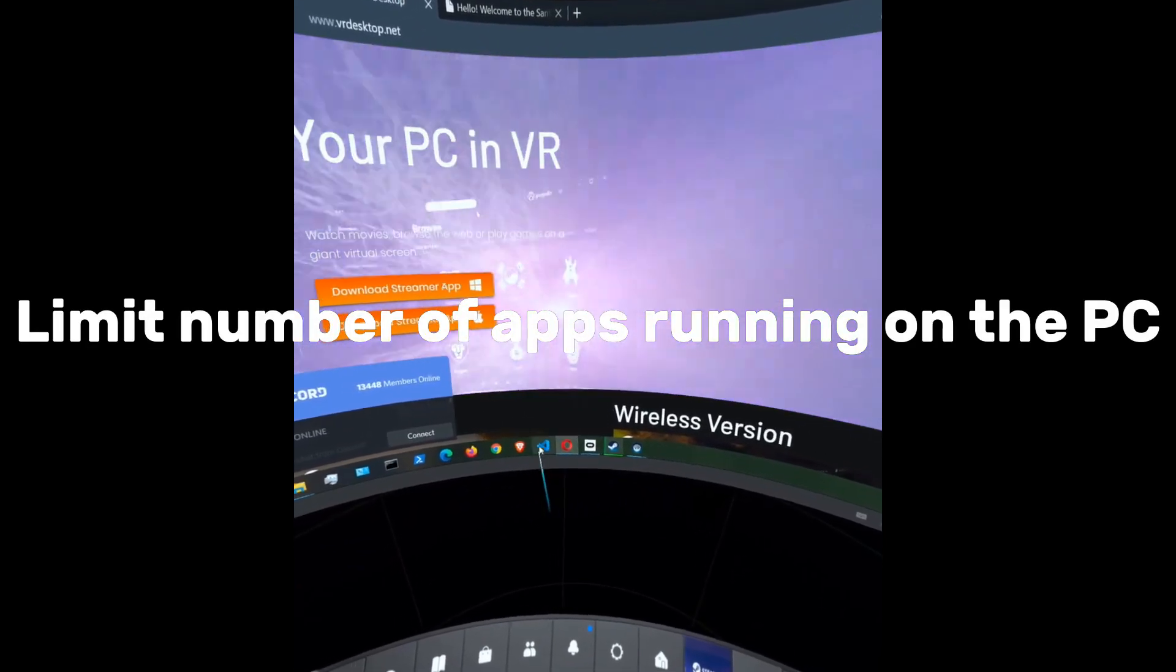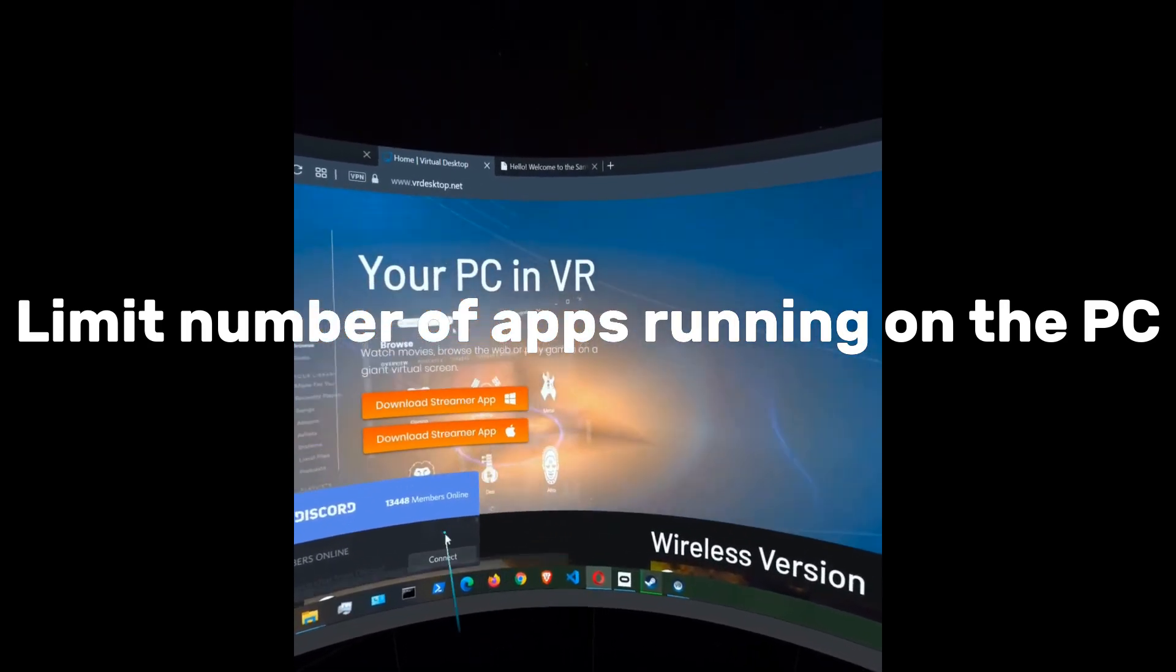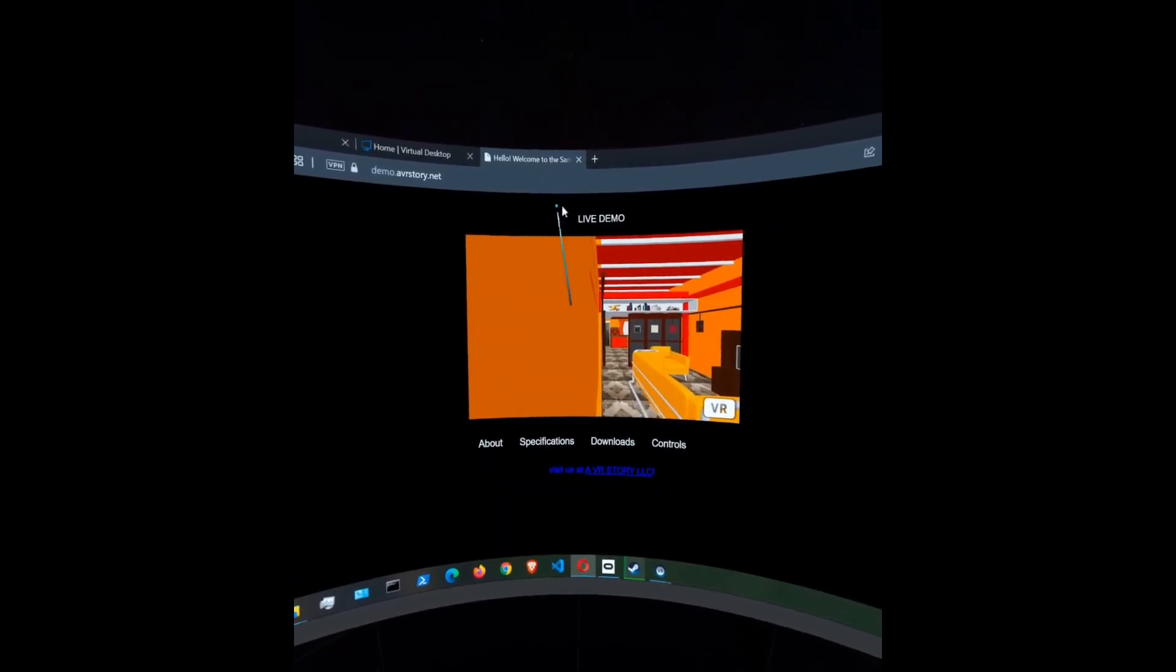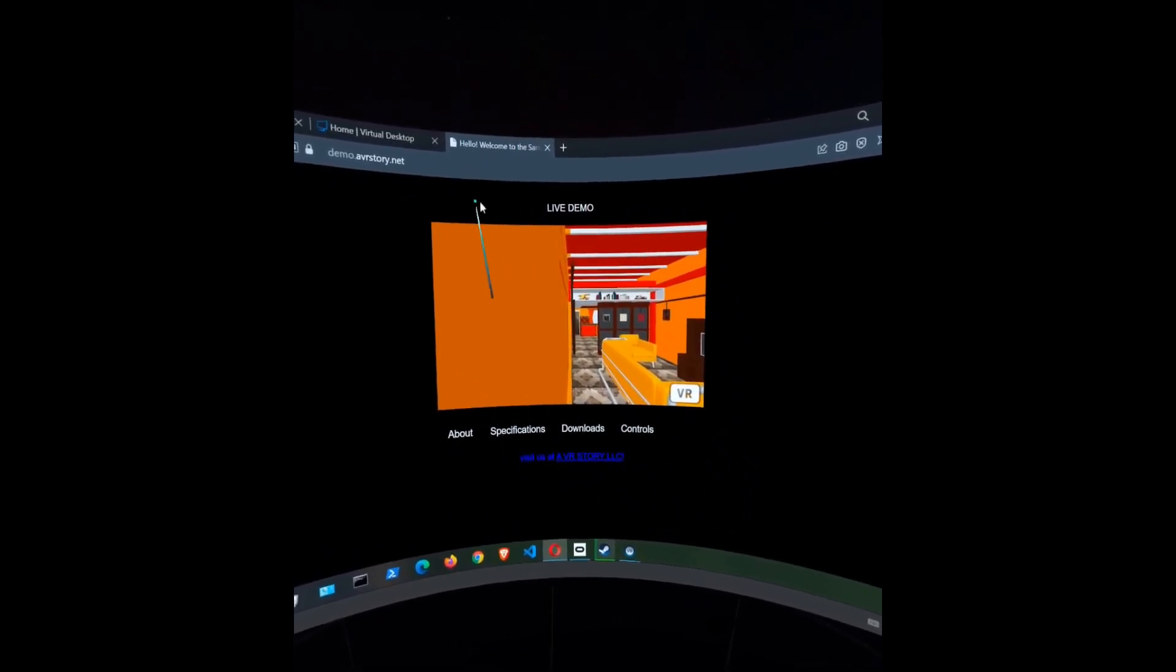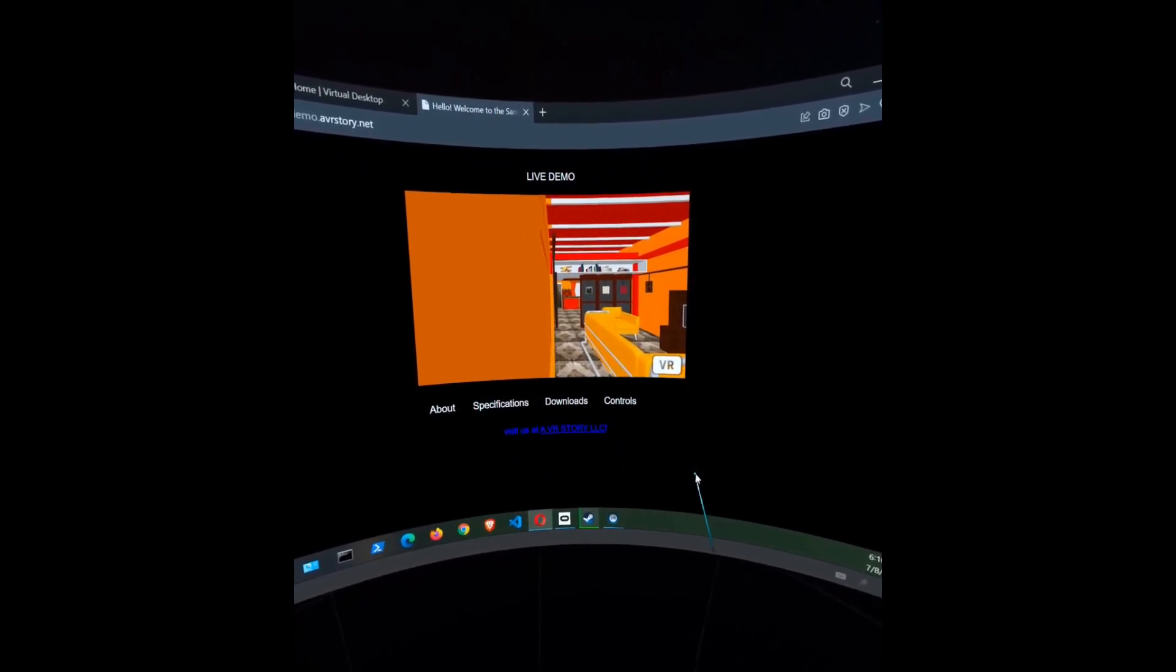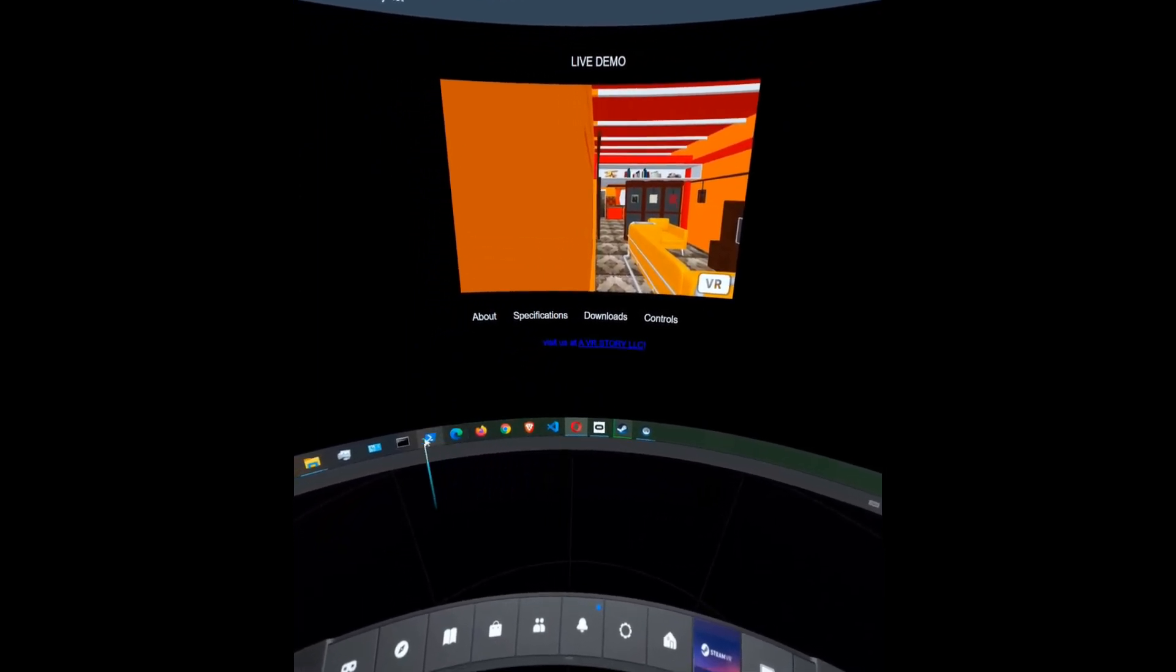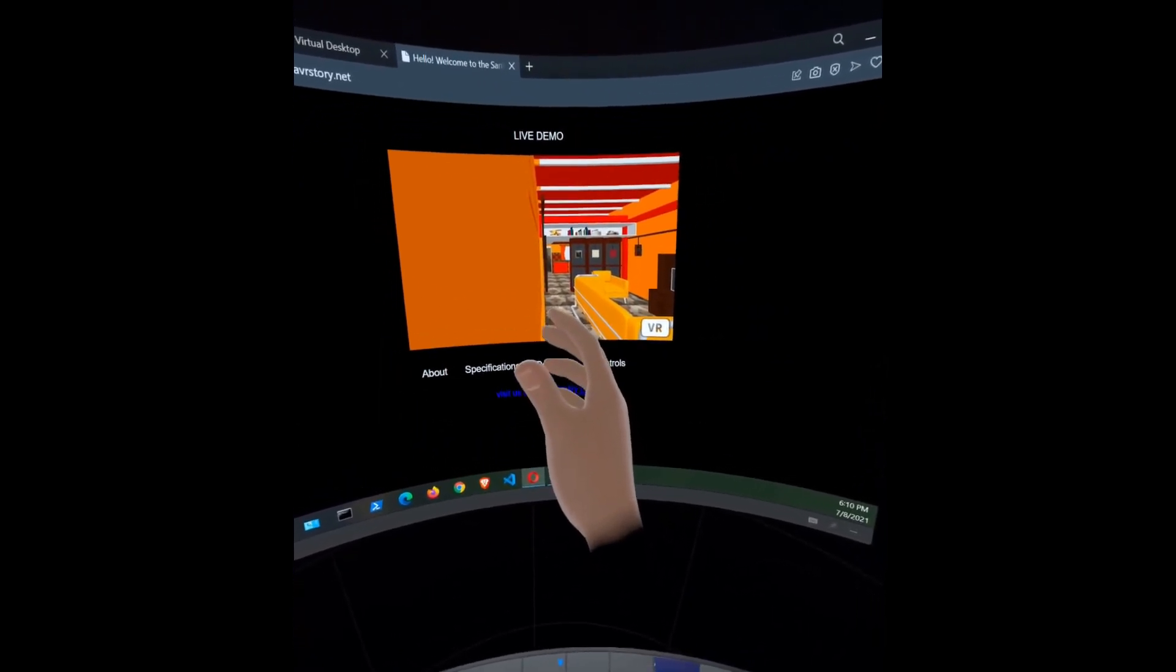Make sure any other active applications are closed since VR can be very demanding on your PC's hardware. For example, at most, if I'm playing a multiplayer game I will have Discord open so I can talk with other players. Otherwise, I don't have browsers open, not even LibreOffice or OBS. So typically, the only applications I have running on the PC are the Oculus app, Steam with SteamVR, and whatever games and applications are running. And because I'm doing this video, I have a browser open.